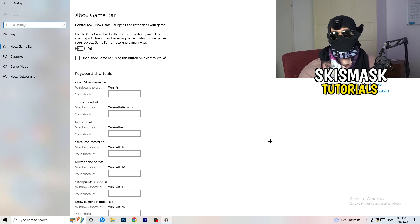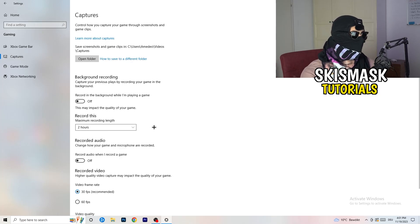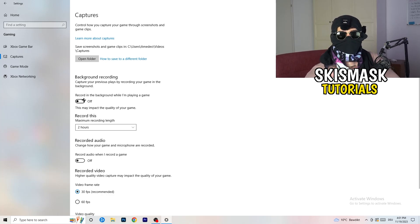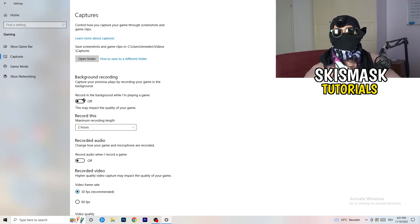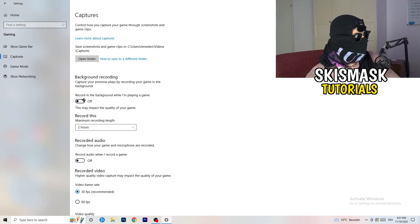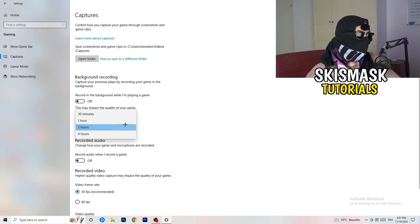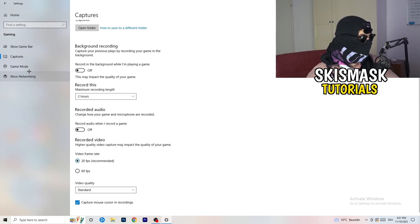Next, go to Captures on the left-hand side, then go to Background Recording and turn off 'Record in the background while I'm playing a game.' If you want to record something, use OBS — Open Broadcaster Studio — which is made for recording games and your screen. You don't want something recording in the background. Also, if you do record, set it to 30 minutes and turn off background audio recording.